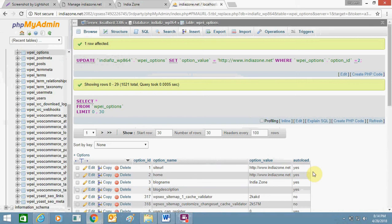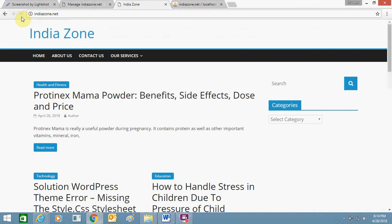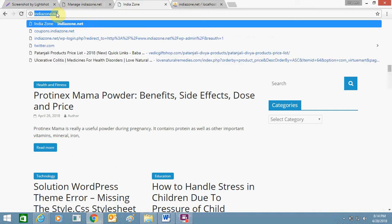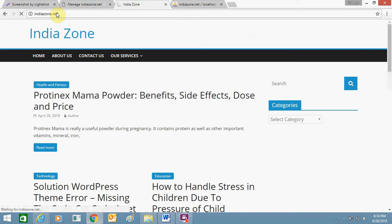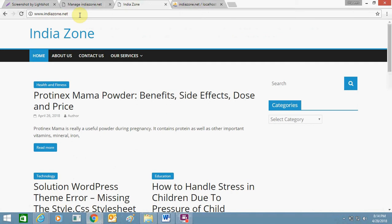So here I will go now and click on refresh. It takes some time. Now you can see it's showing www.indiazone.net.